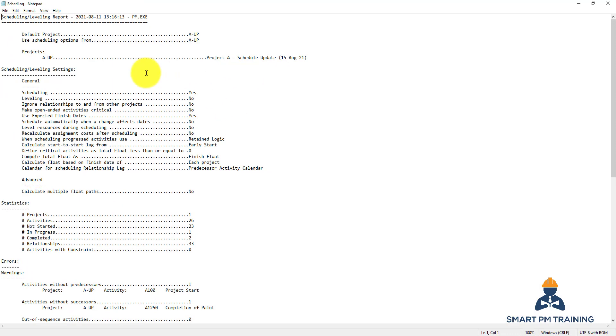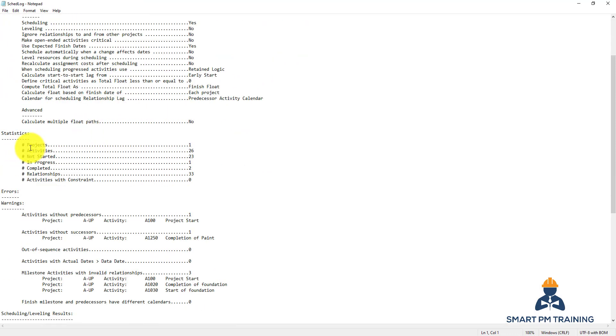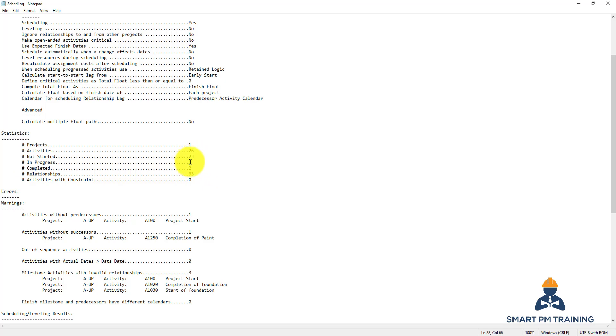So this is all of the statistics. Here you have one project. Overall activity is 26. None started. How many in progress? One activity only, the excavation activity. The completed? Two, because we updated two milestones, so Primavera will recognize that there are two activities that have been completed.